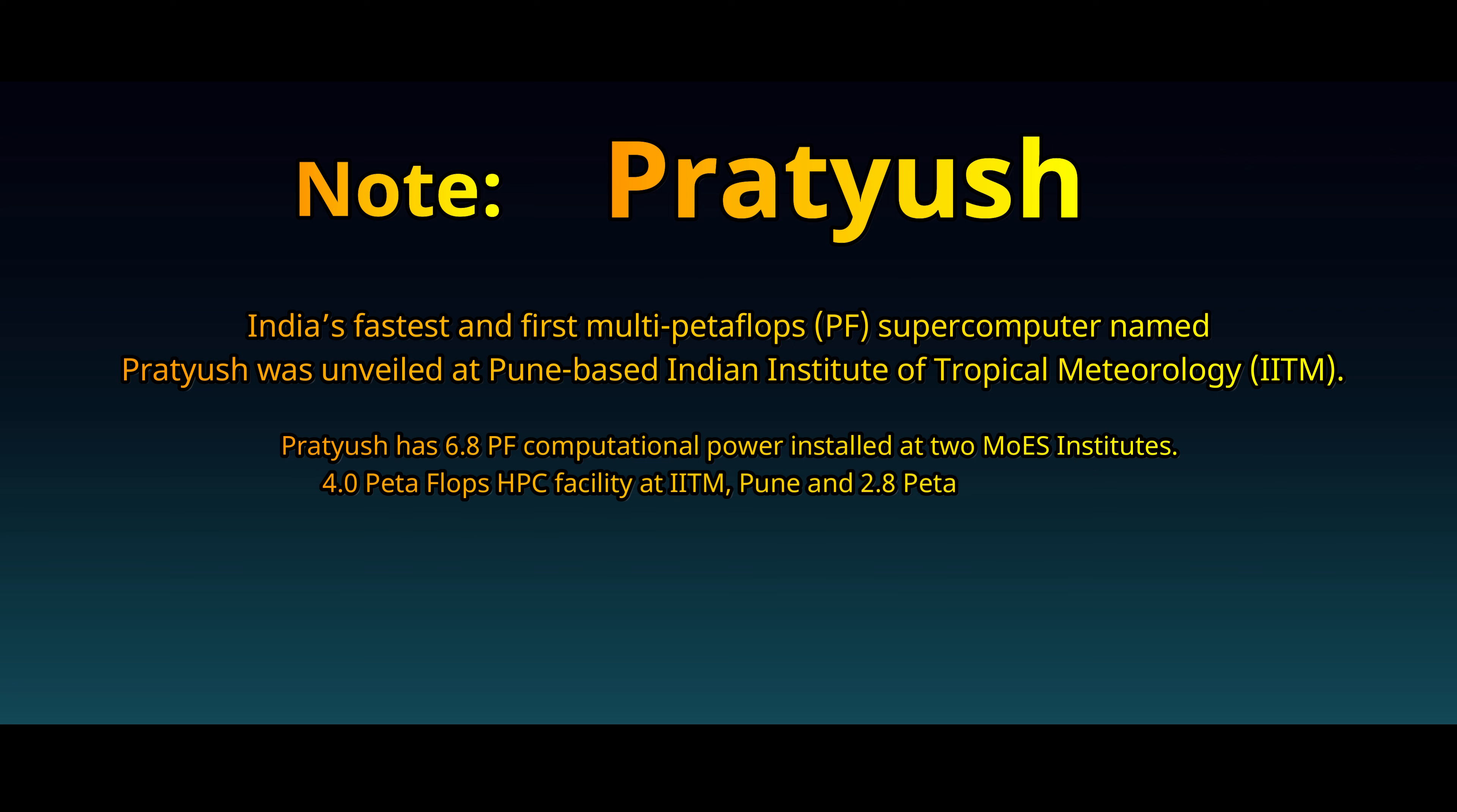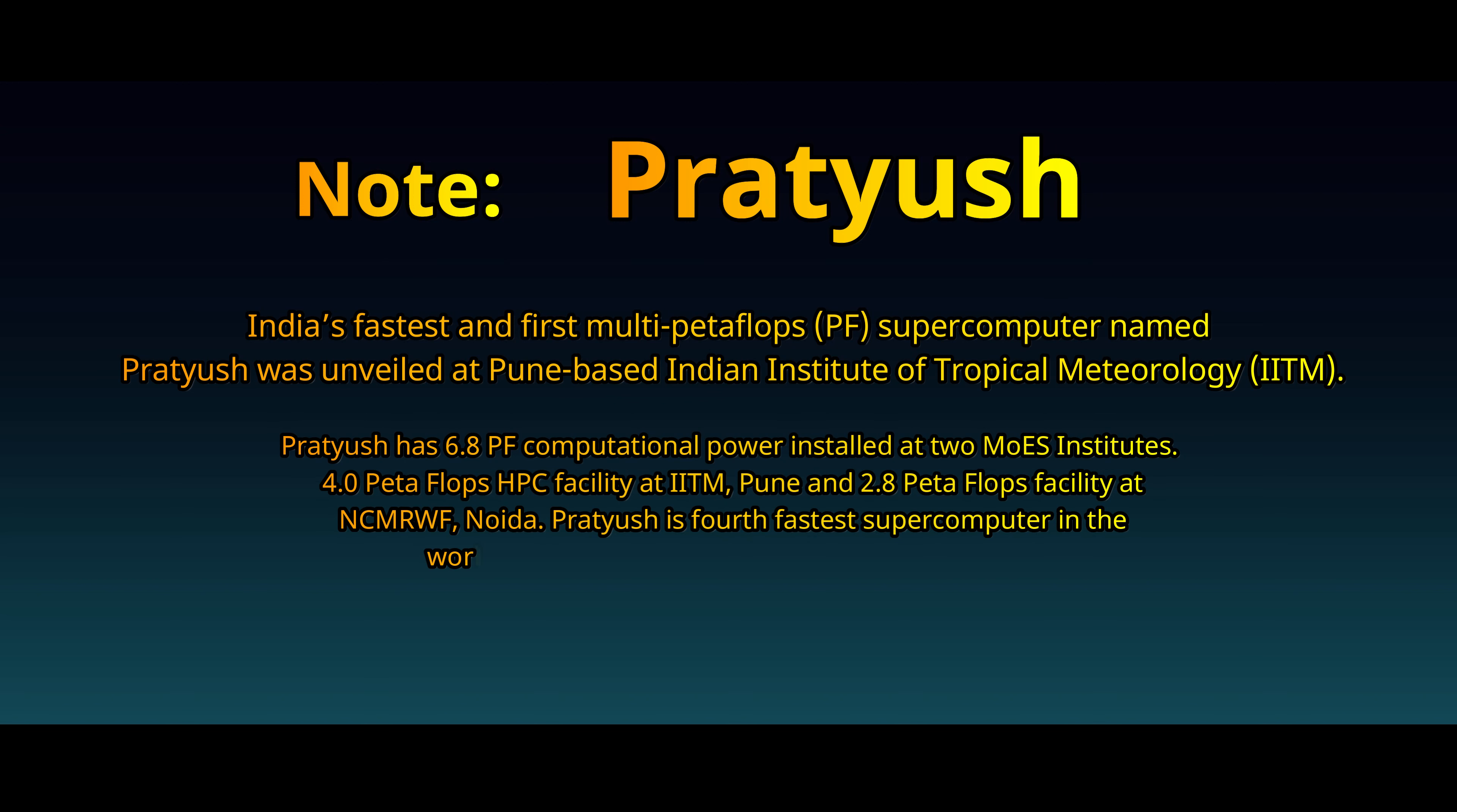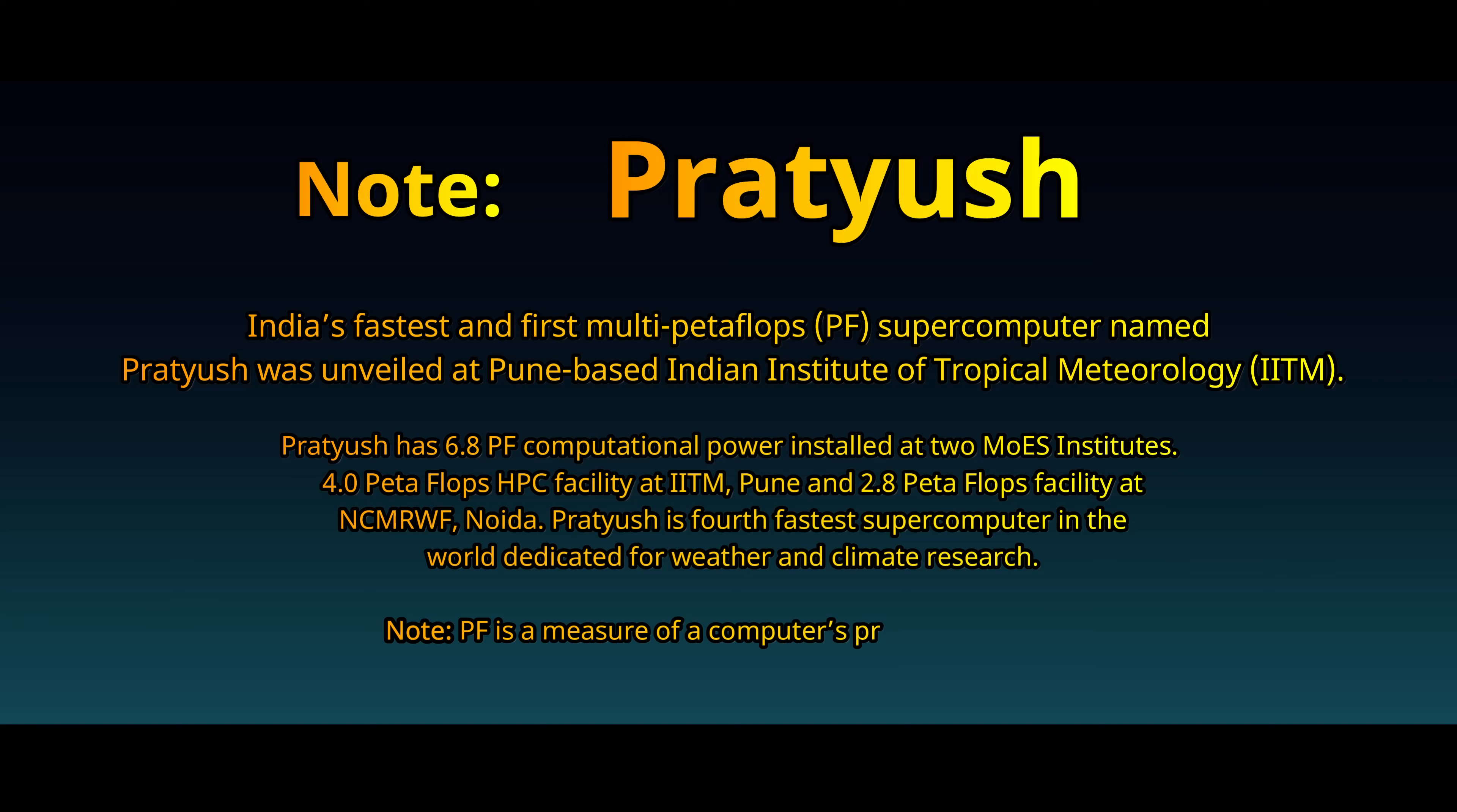4.0 petaflops HPC facility at IITM, Pune and 2.8 petaflops facility at NCMRWF, Noida. Pratyush is fourth fastest supercomputer in the world dedicated for weather and climate research. Note: PF is a measure of a computer's processing speed.